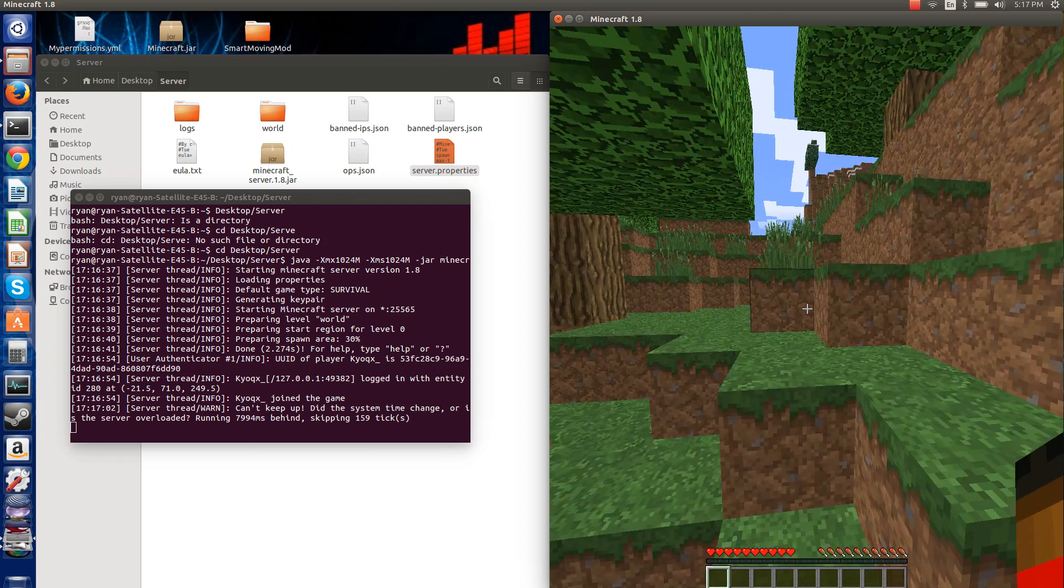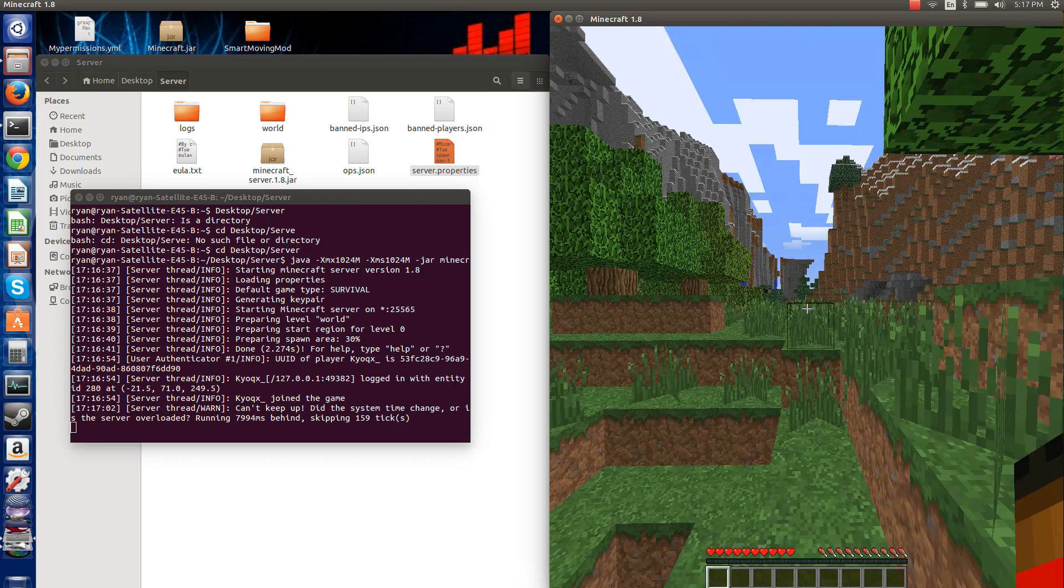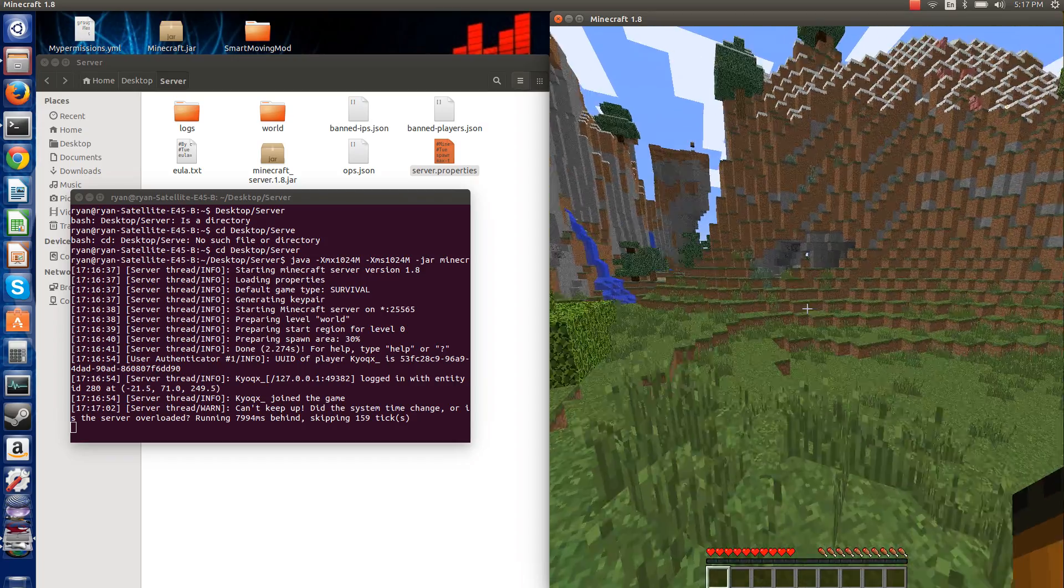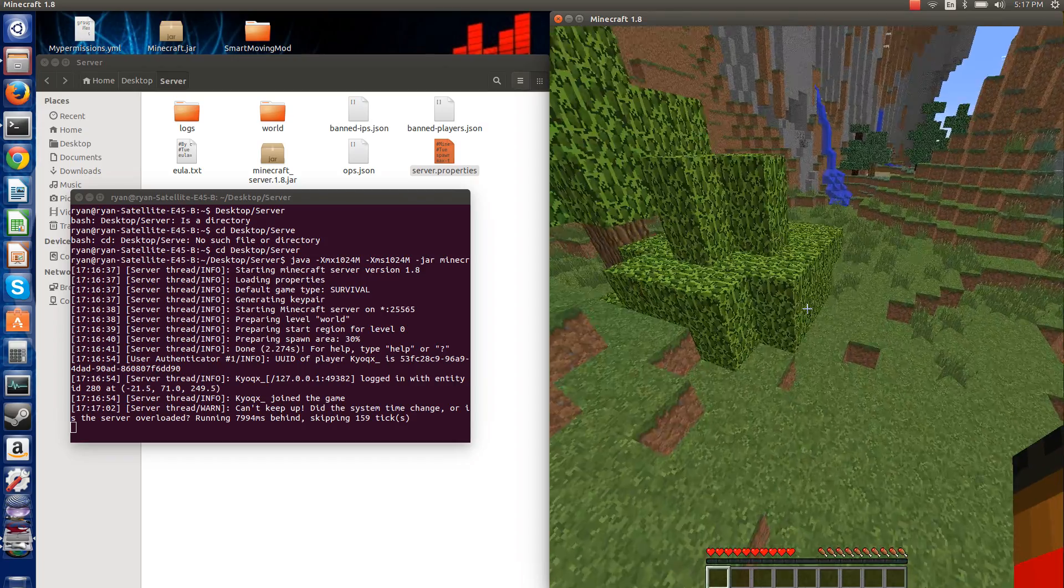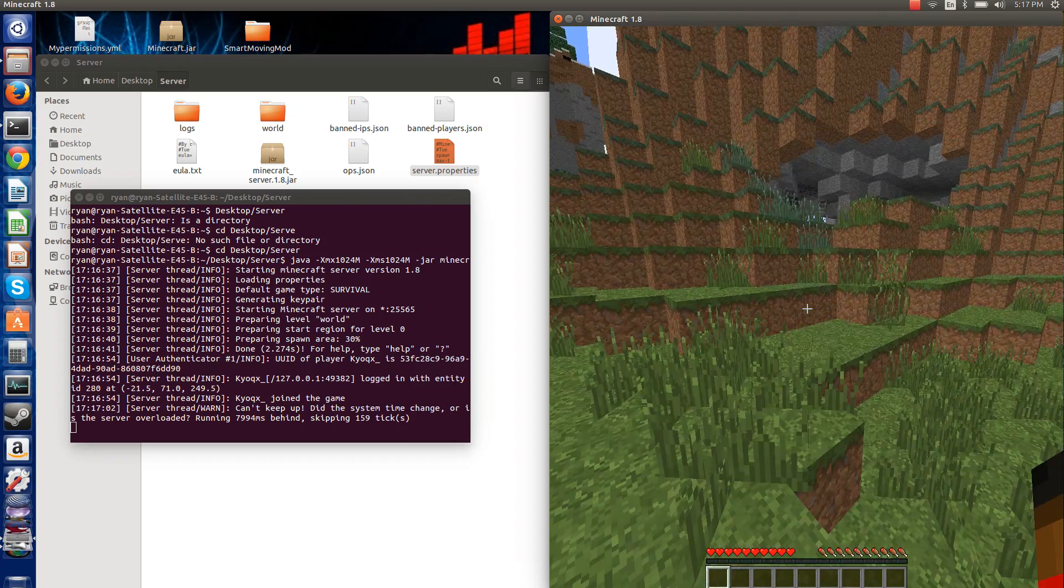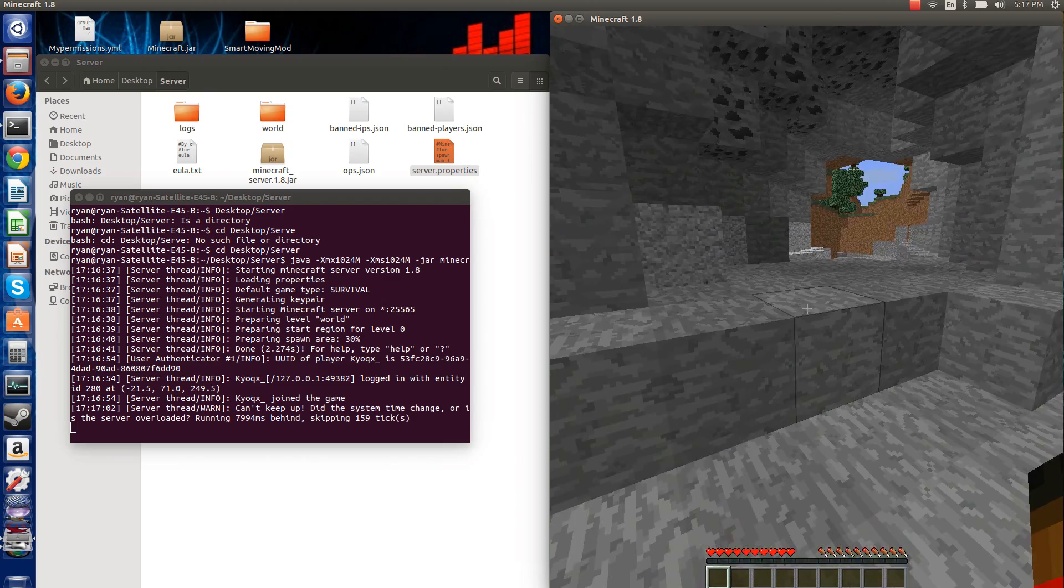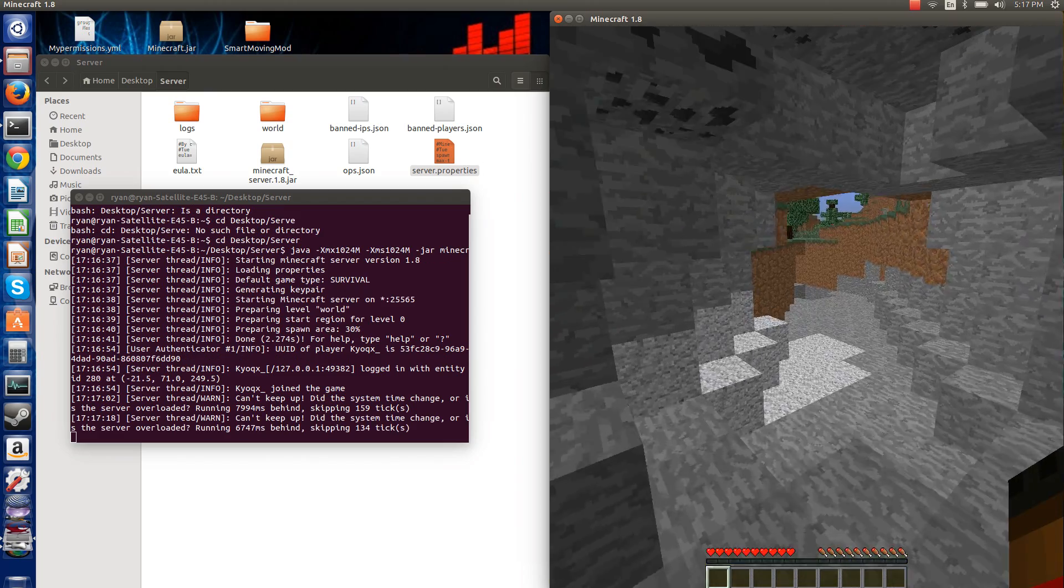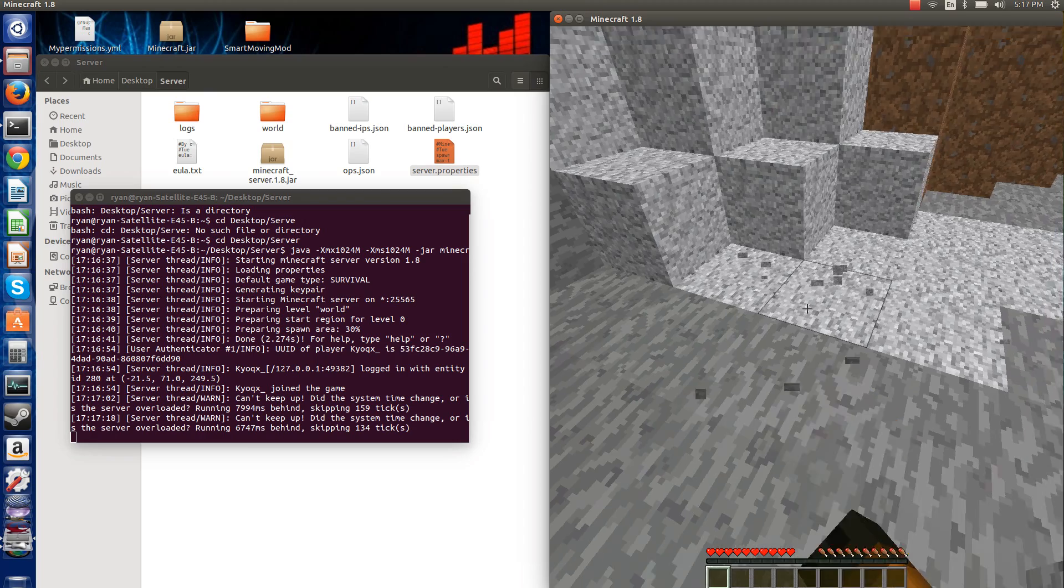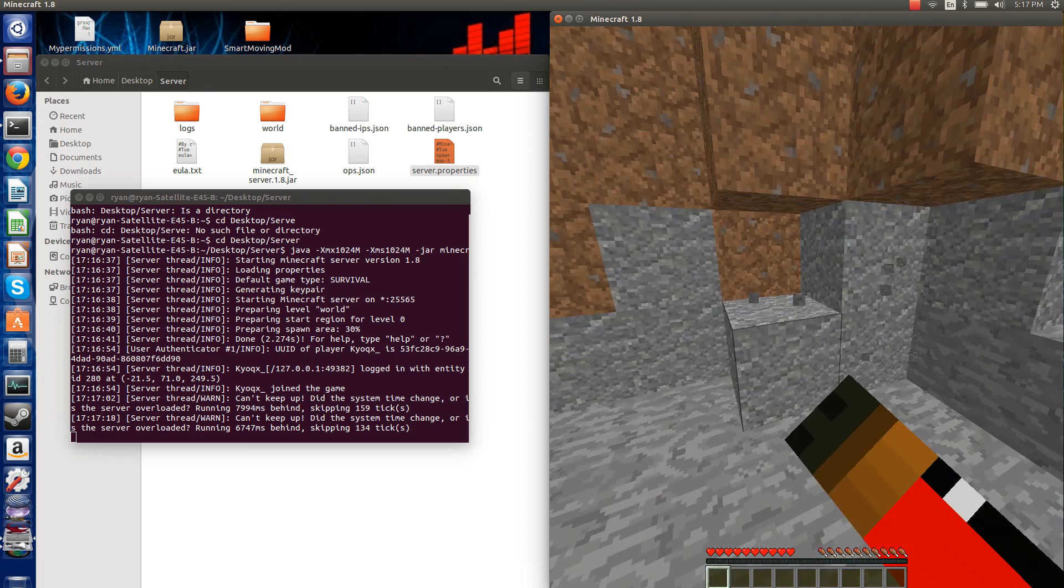yeah, guys, thanks for watching. Please rate, comment, subscribe. If you want, if you want me to really, really teach you guys how to port forward, I can. 1.8 item right there. I love the new 1.8 update.